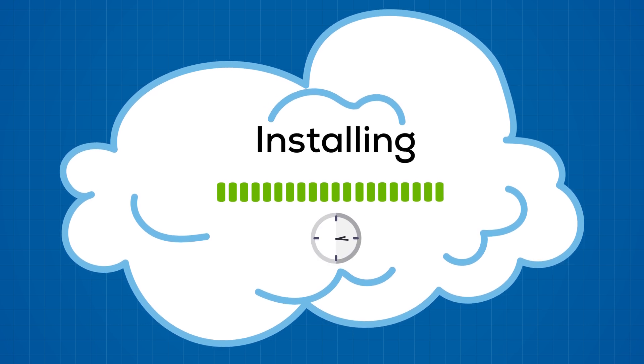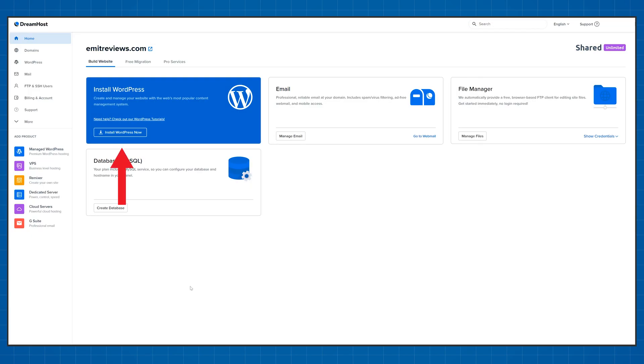As soon as you log in you'll see this install WordPress button. Just click on it and it's all done automatically from here on out.